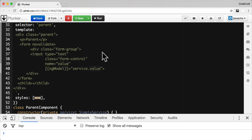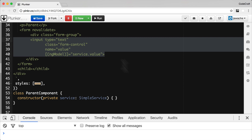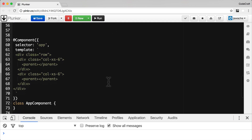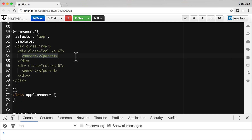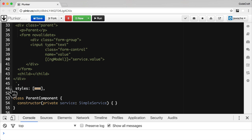I also have another component called ParentComponent. Again I'm injecting an instance of SimpleService, but this time I have an input control and I'm doing two-way data binding using ngModel on service.value. I'm also rendering an instance of ChildComponent from within ParentComponent. In the top-level AppComponent I'm rendering two parent components side by side using Twitter Bootstrap classes.